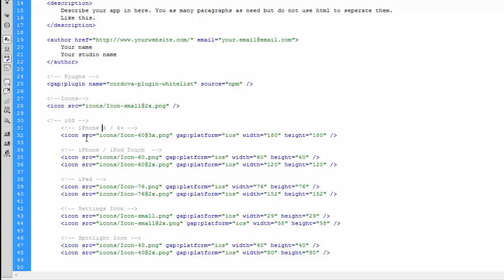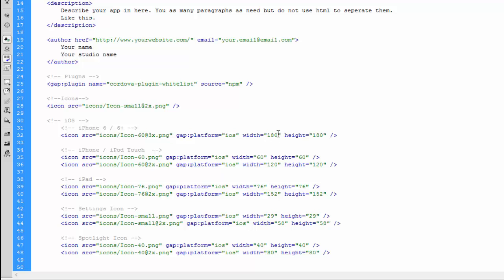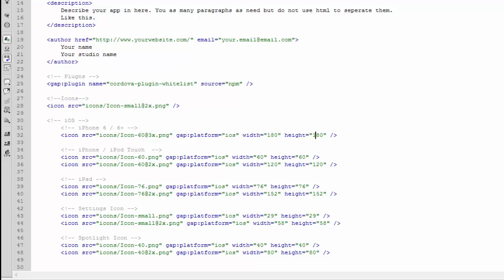Inside each of these sections we have our icon tags. Like the default icon, we have our source, which was our icons folder, and then we have our file name. It also has a couple of extra properties. All icons for iOS need the gap:platform="ios" all in small letters, and then we need the width property. This needs to match the pixel widths of the icons that we did before, and same with the height.